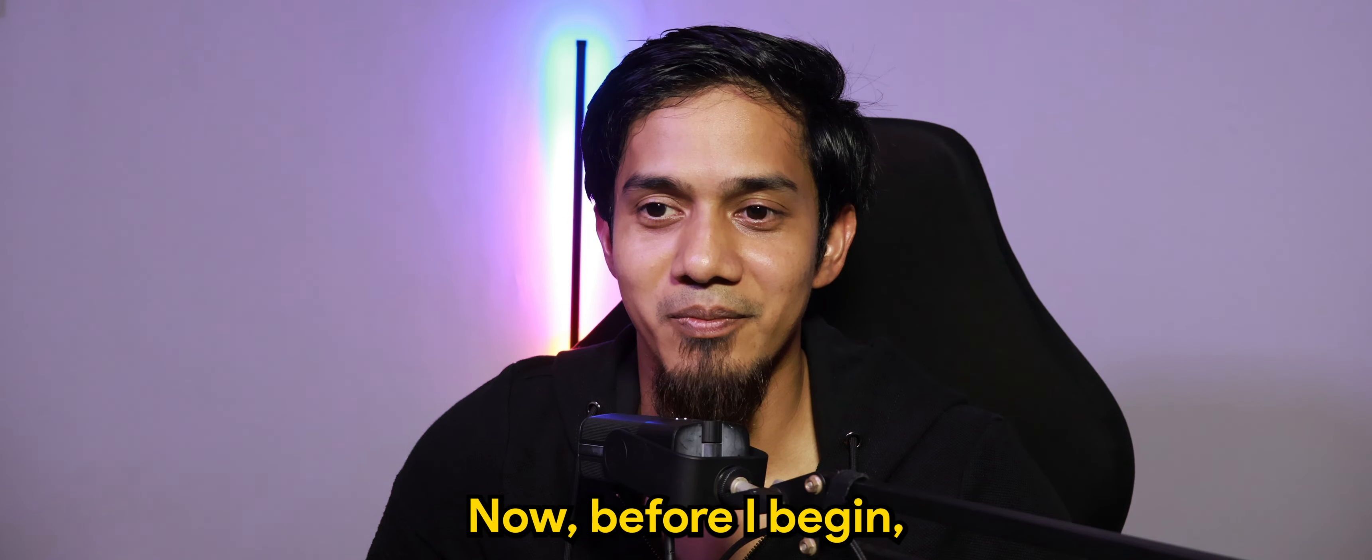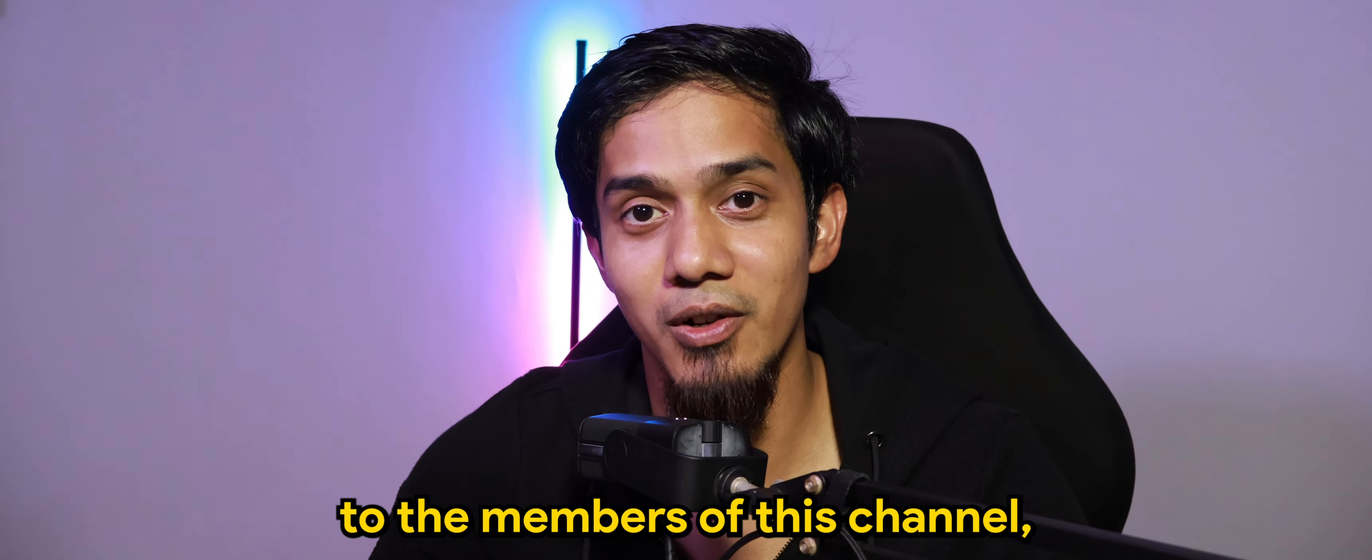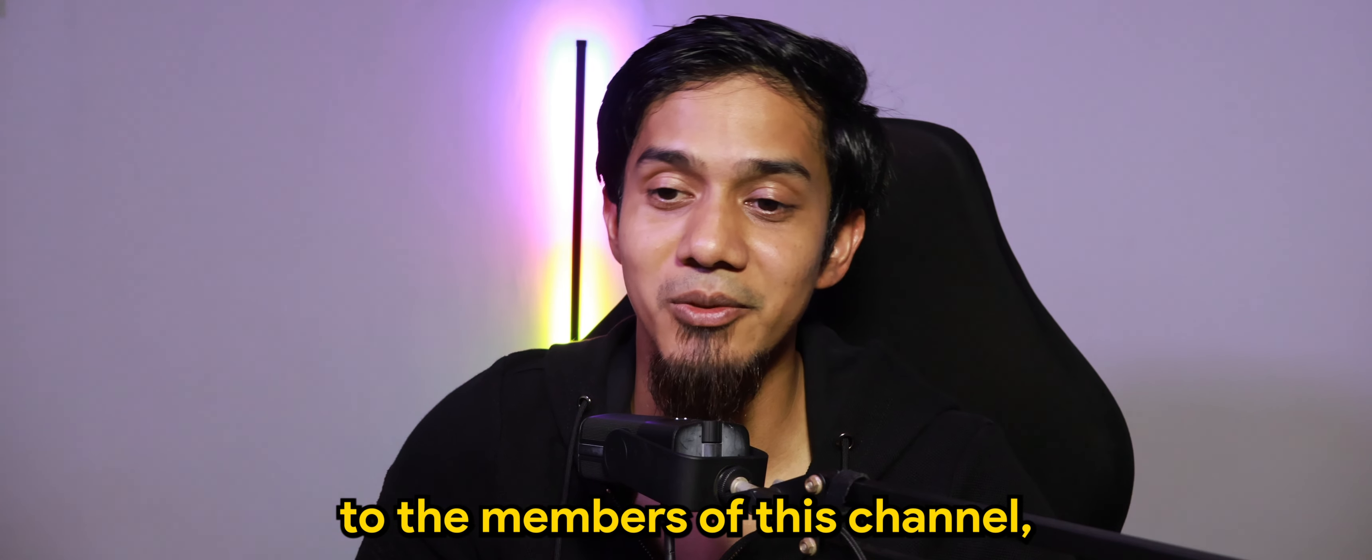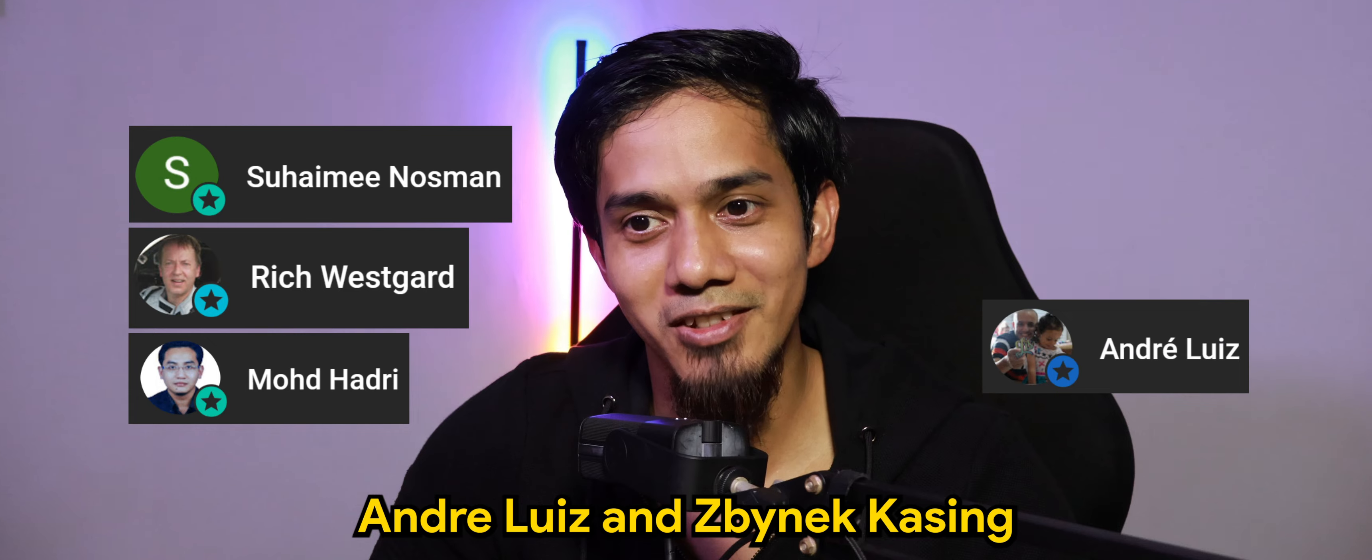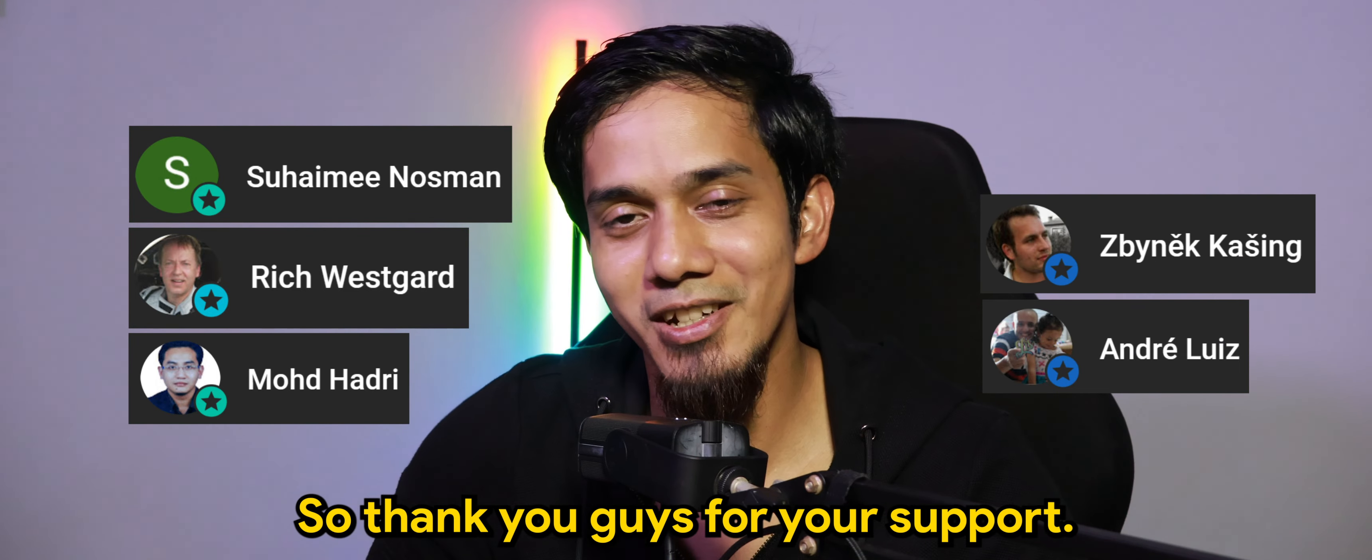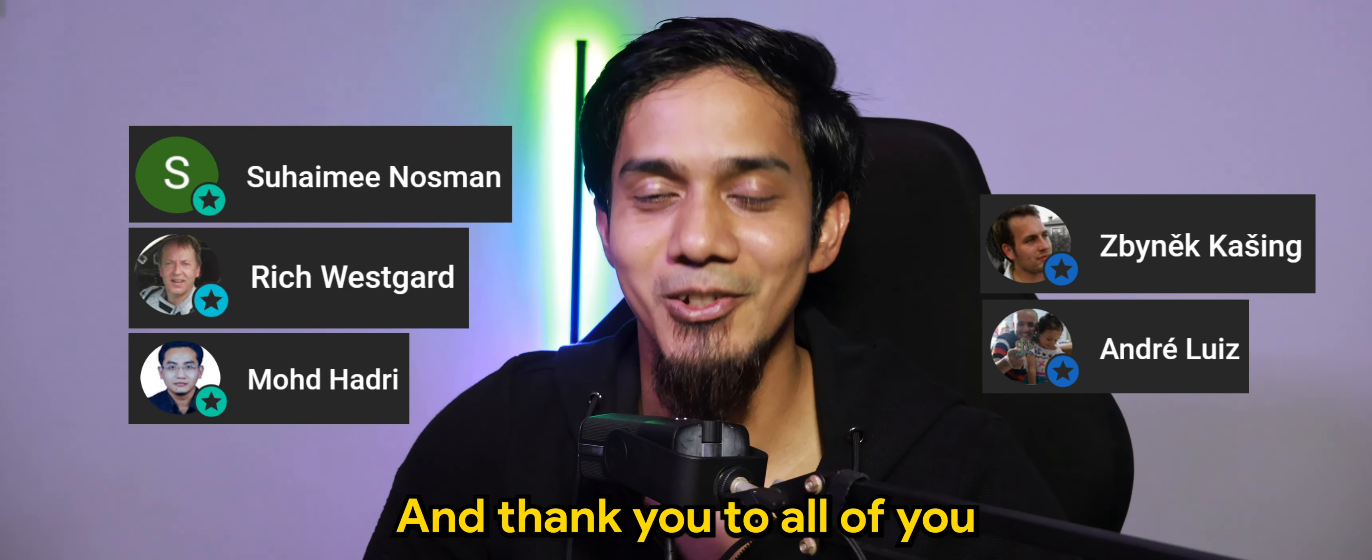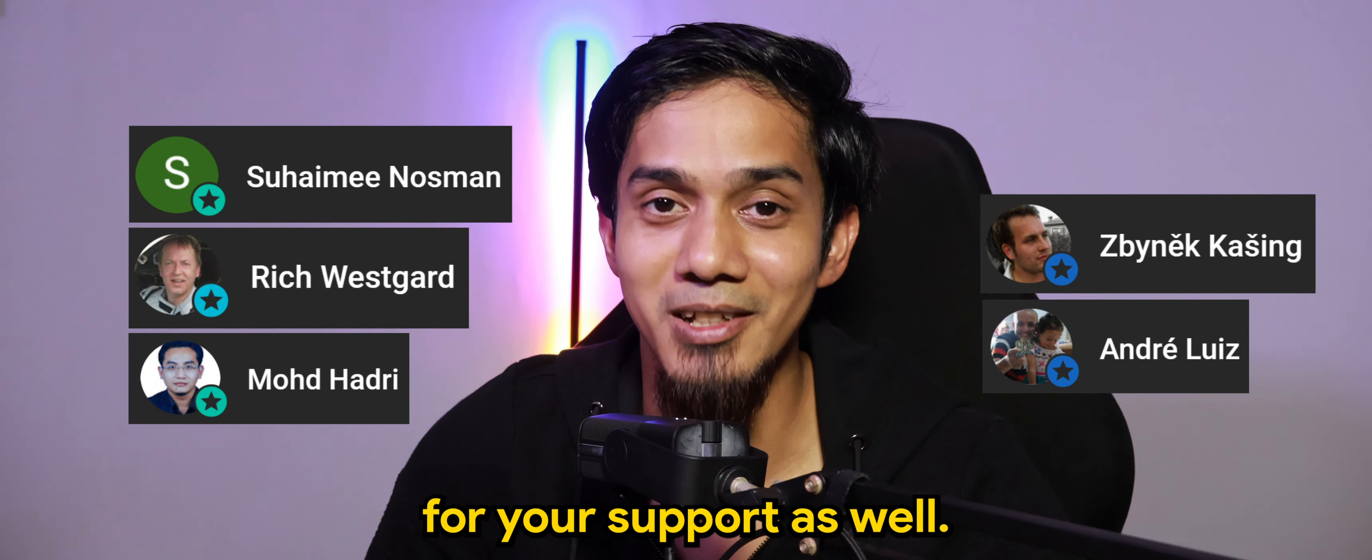Now, before I begin, I just want to send my appreciation to the members of this channel: Mohamad Hadri, Rich Westgard, Suhaimi Nossman, Andre Lewis, and Zibnick Kassing. So thank you guys for your support, and thank you to all of you for your support as well.